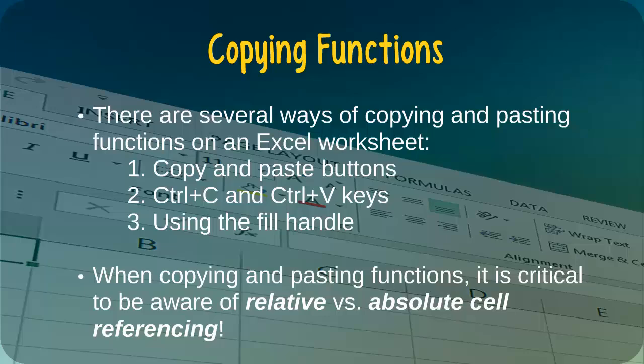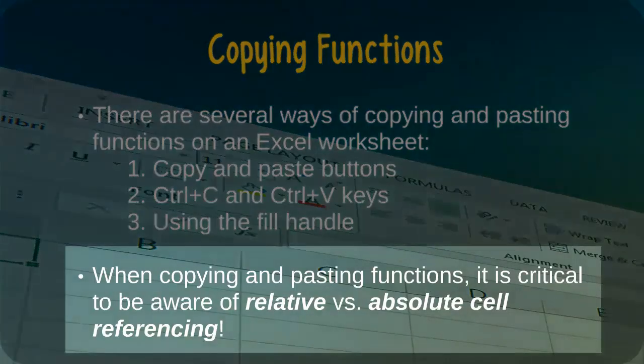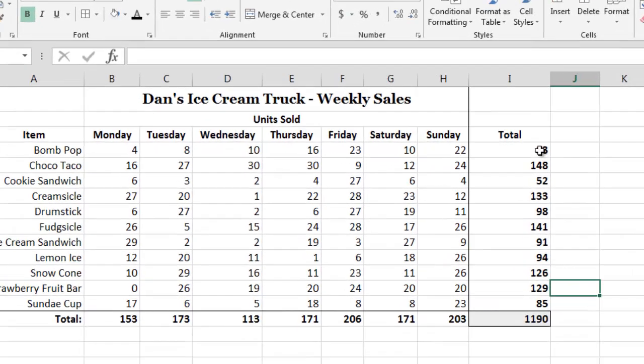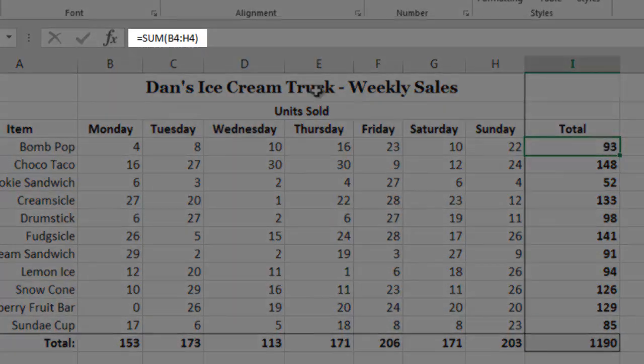At this point, it's important to begin thinking about the concept of relative cell referencing versus absolute cell referencing. The reason that Excel is able to calculate the correct row and column totals for us is that it has automatically updated the range of cells provided as input to each SUM function. Put another way, Excel has, by default, used relative cell referencing when we were pasting our functions. Recall, for example, that we supplied the range B4 to H4 as input for the SUM function in cell I4.